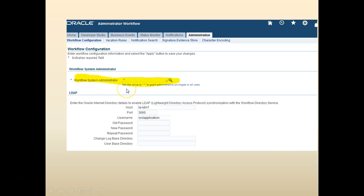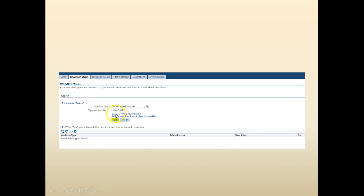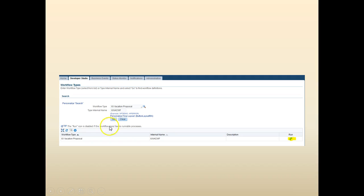Run the script and it will update the workflow system administrator. Once you have made the workflow system administrator set to star, click on Developer Studio. Search for your workflow — in this case 'XX Vacation'. If you have renamed it differently, use that name. Click the Find button and it will populate the value. Click Go and you can see your workflow is listed there. You should see a Run button.